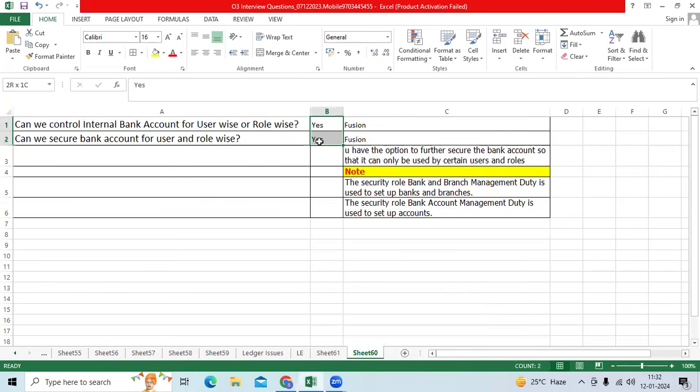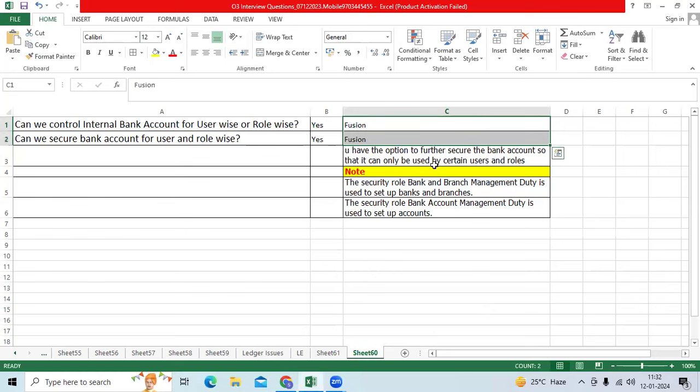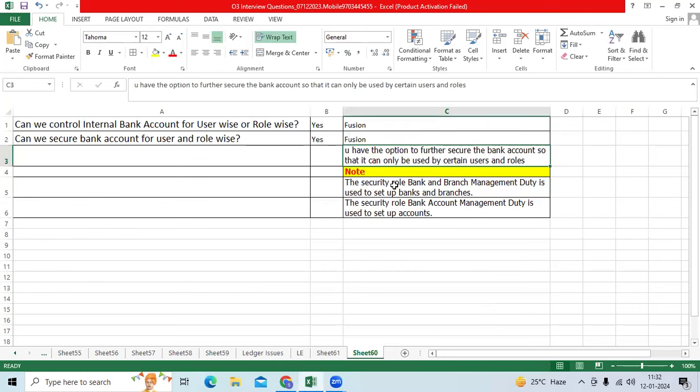Yes, in Fusion it is possible. Oracle provided this as a new feature in Fusion to control bank accounts user-wise and role-wise.